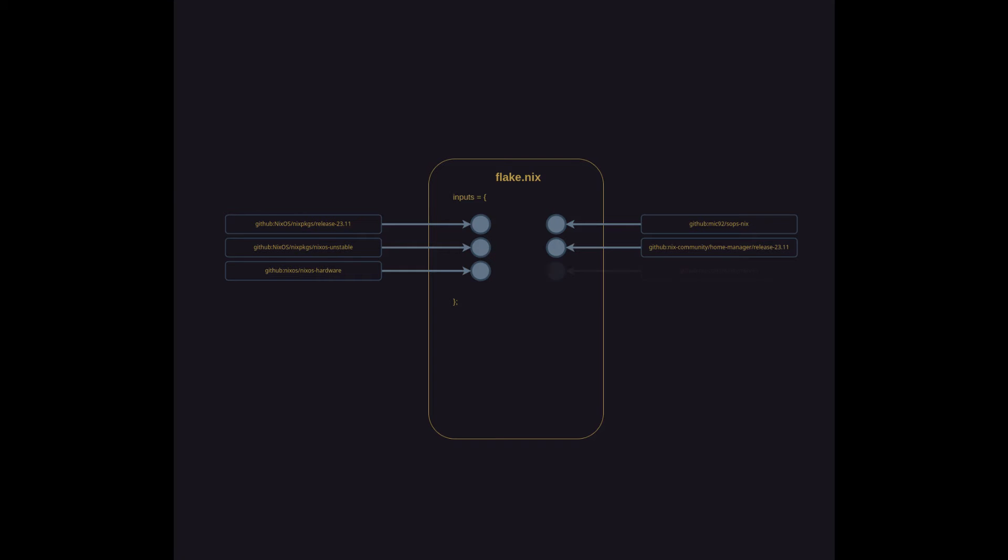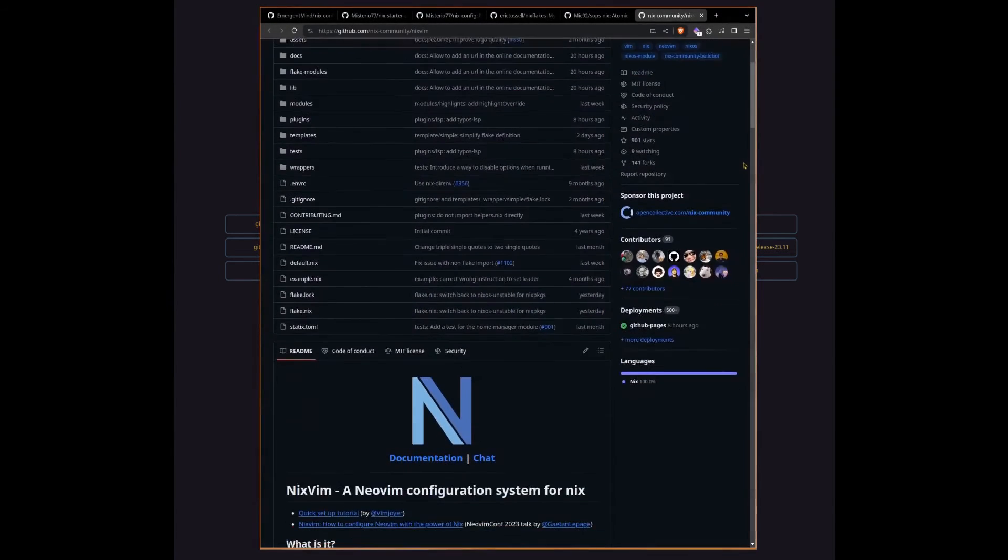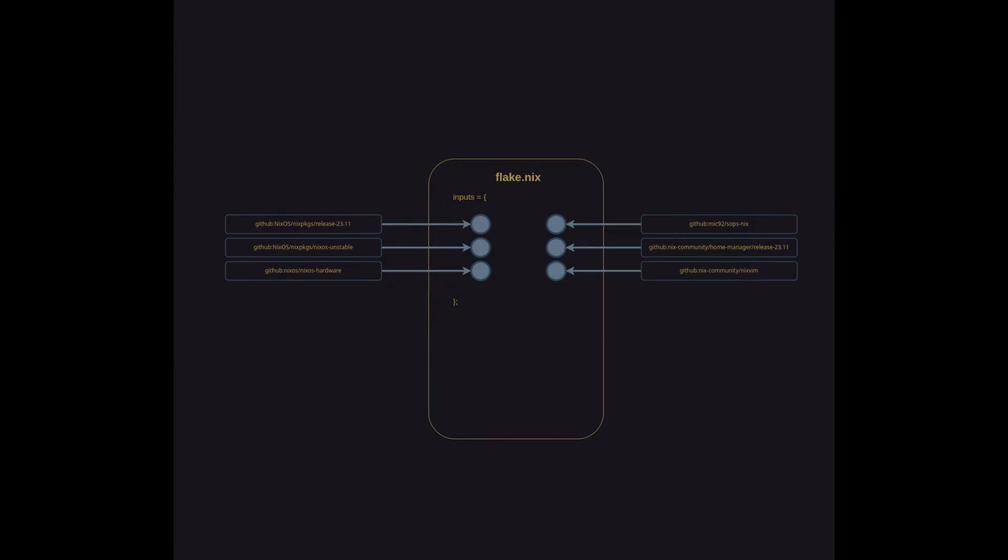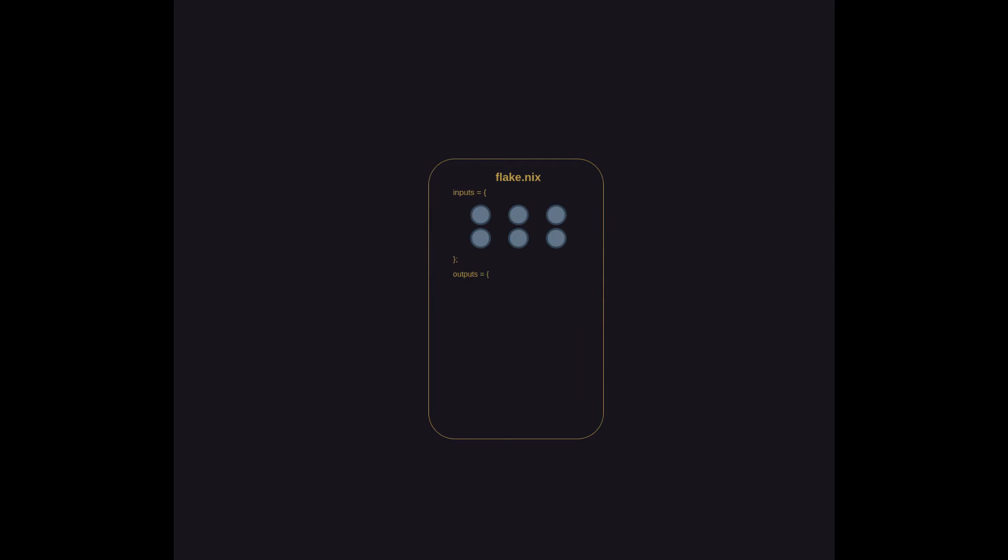And lastly, I've added NixVim as a flake input. This is a Nix-specific NeoVim variant that allows me to configure various aspects of Vim. So we have a bunch of inputs that the rest of the configuration can use. Let's set that part of the config aside for now and we'll move on to outputs.